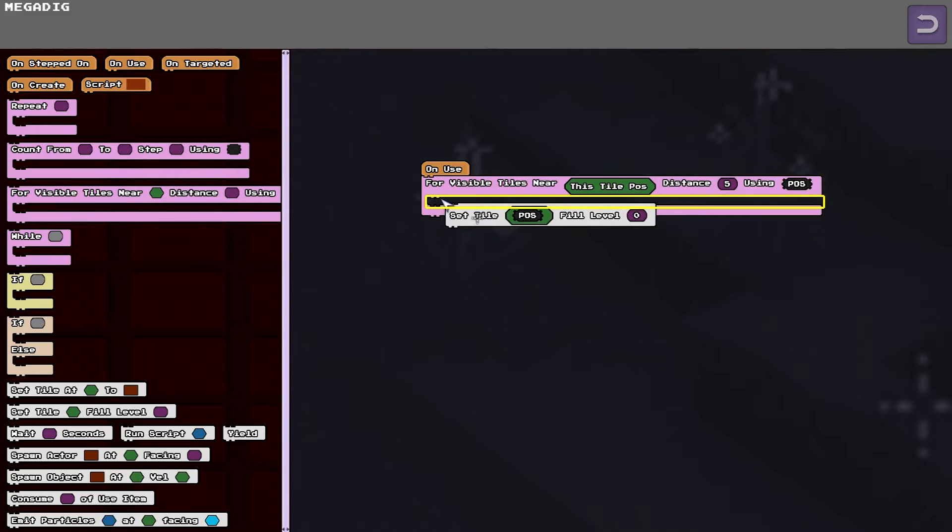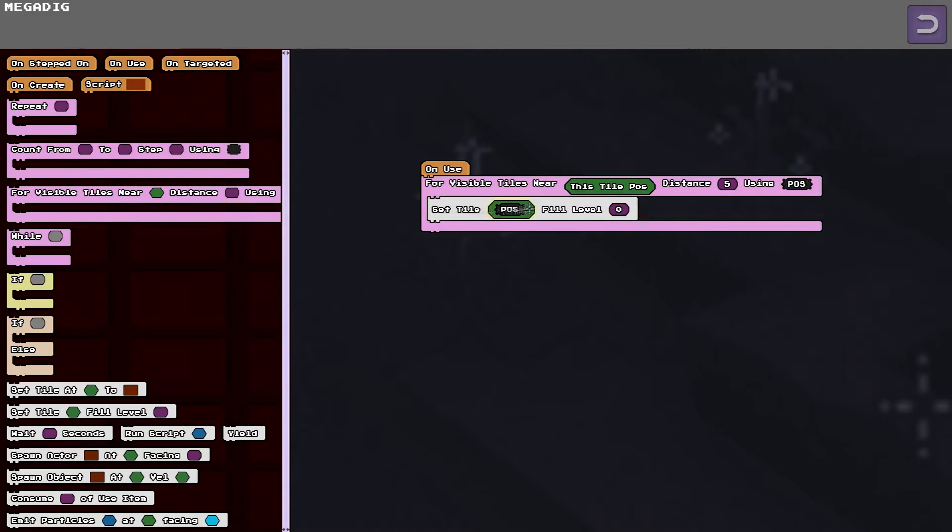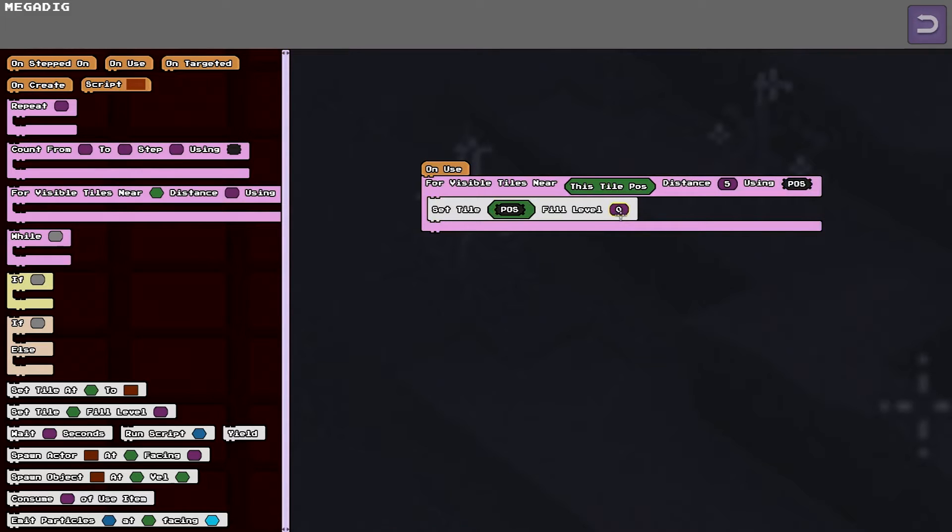And then inside the loop it just sets the fill level to zero. So that will affect lava, water, mud and poison.